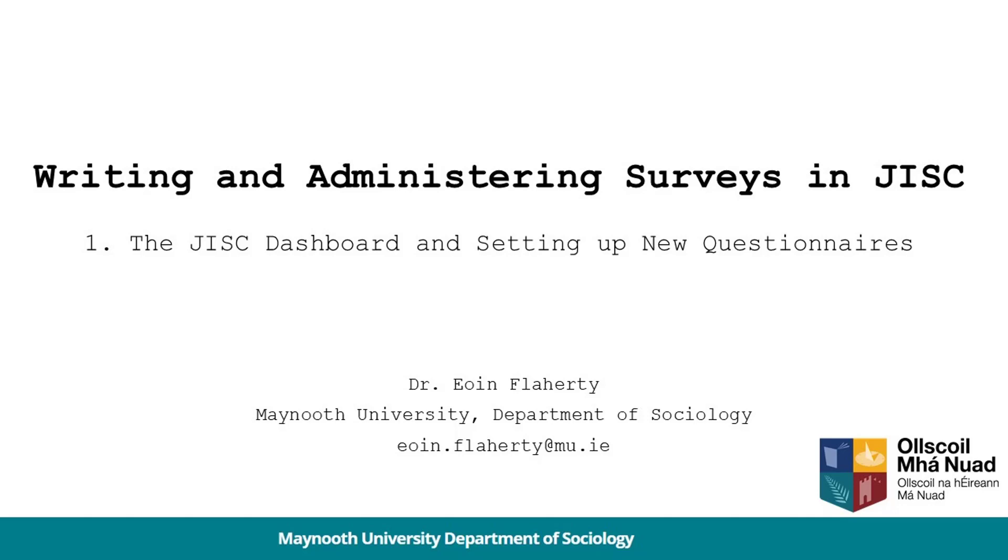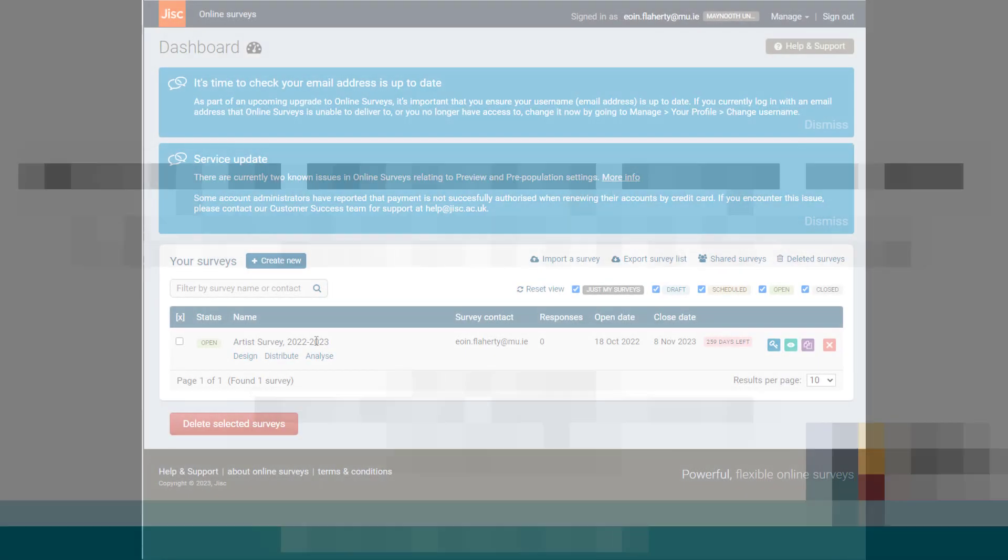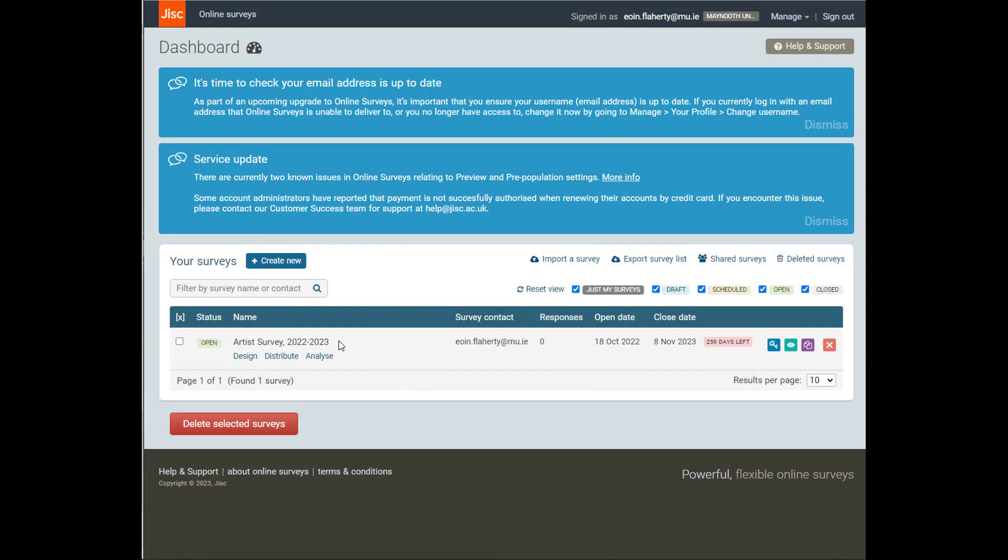After you sign into your JISC account, you'll be able to see your dashboard. When you first start it up, you won't see anything in your dashboard, just this empty field here where I've got my artist survey.